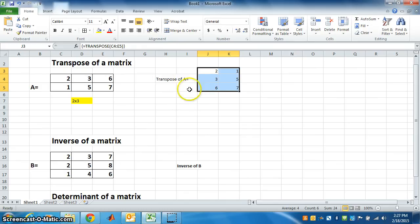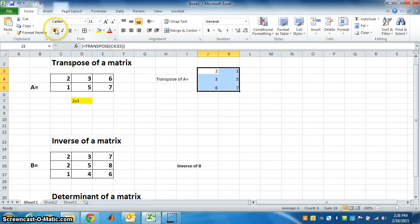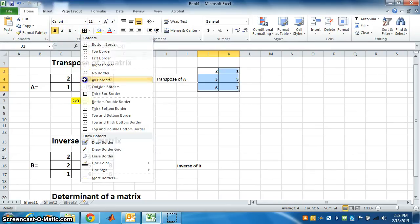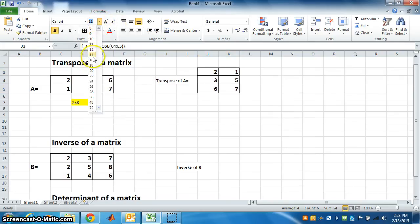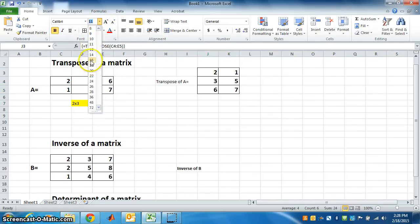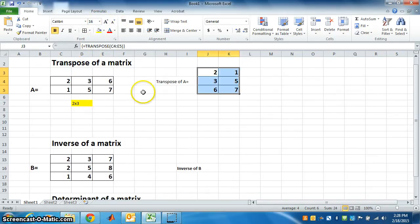This is the matrix transpose of A. You can bold it, you can make borders, you can make the size slightly bigger. See how you want to present it.